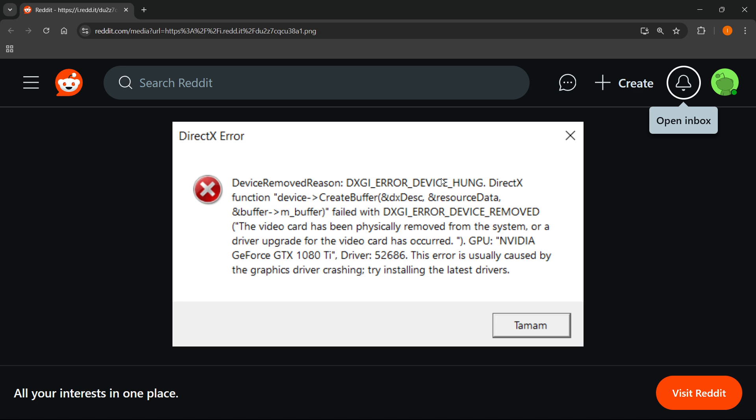The first thing you can do is lower your graphics settings inside the game. However, this likely will not fix the issue forever and it may still come up at some times. If you want to fix it forever, here's what you can do.